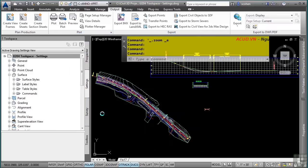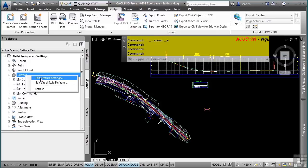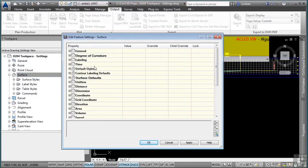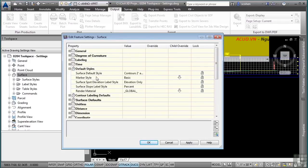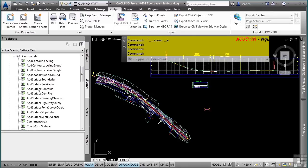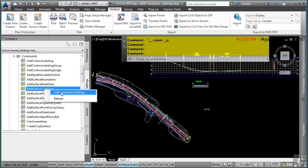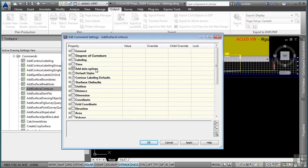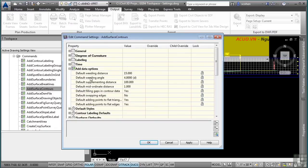Feature settings are accessed by right-clicking a feature category and selecting Edit Feature Settings. These look similar to ambient settings but include feature-specific settings like the default style and name to use when creating Civil 3D objects. At the command level, right-clicking a command such as Add Surface Contours and selecting Edit Command Settings lets you override specific settings for that command. A command-specific icon indicates the setting is exclusive to that command. Not every command has its own command settings, but the majority do.